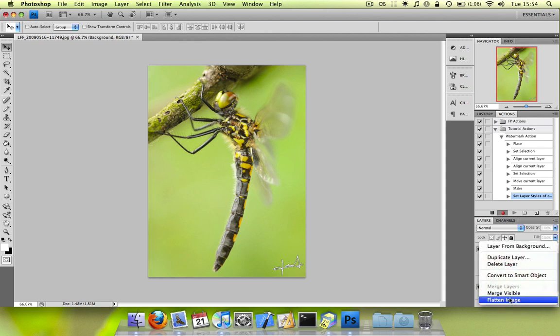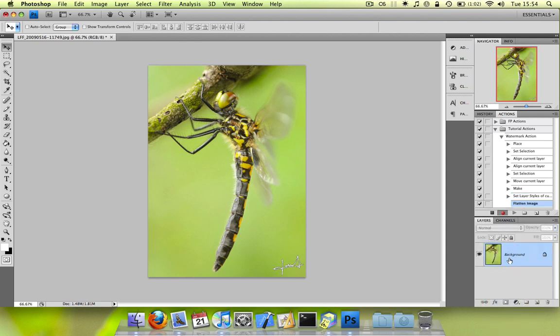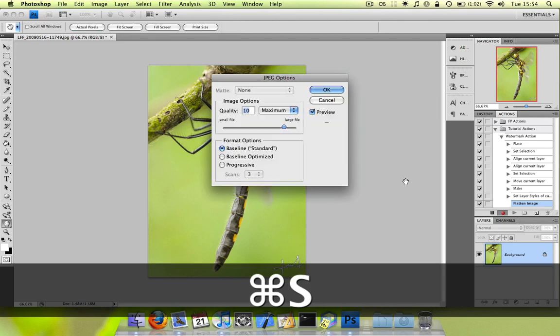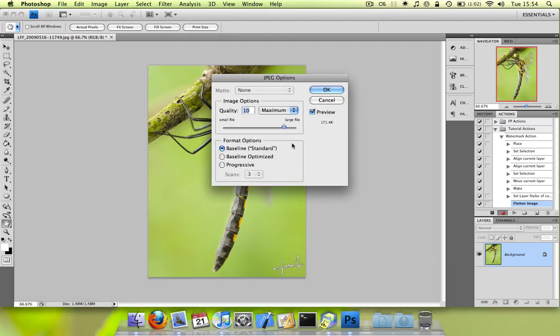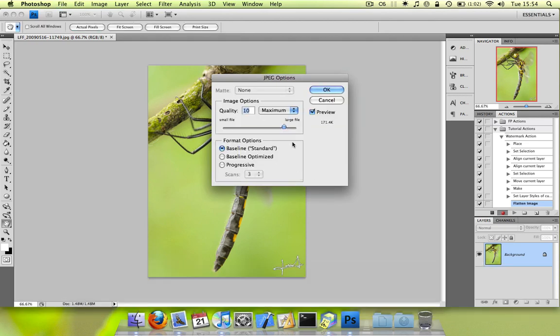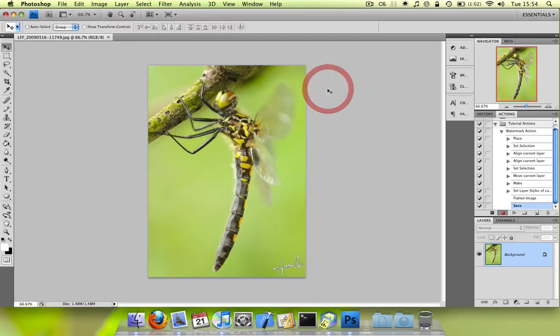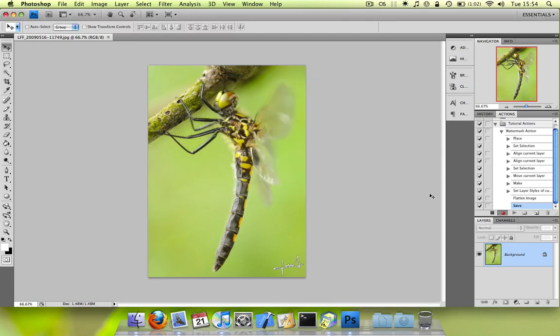Now we just need to flatten the image. Because otherwise you can't save it as a JPEG image. So we save using command S or control S if you're on the PC. Quality 10 is fine. All right. And then we can stop recording the action.